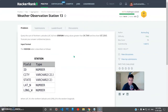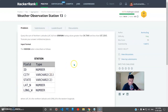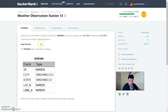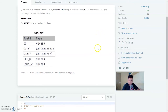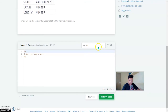Now coming to Weather Observation Station 13, which states: query the sum of northern latitudes (lat_n) from station having values greater than 38.7880 and less than 137.2345, and truncate your answer to four decimal places. It looks hard but you have to use the ROUND and SUM operations to get the latitude, round off to four decimal places, and use the relational operators greater than and less than in the WHERE clause.